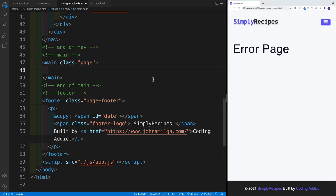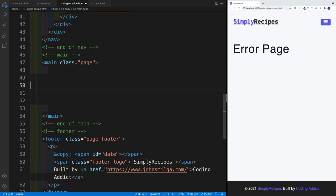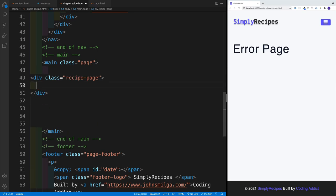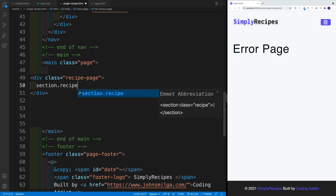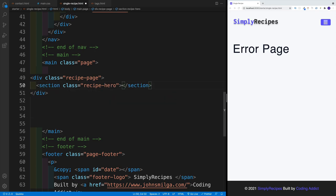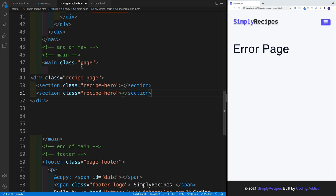The layout is going to be as follows: we have the page, so this is where we'll place all of our content. Inside the recipe page, there are going to be two sections. One is going to be a recipe hero — a section with a class of recipe-hero. And the second one will be the recipe content, which is where instructions, tools, and all that will go. That's the one we'll work on in the next video.